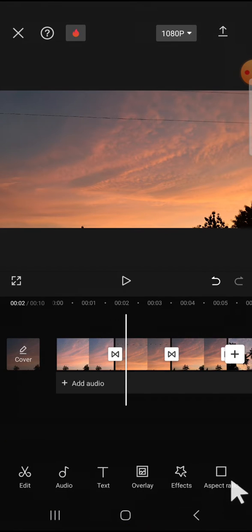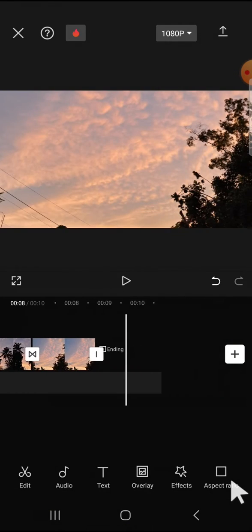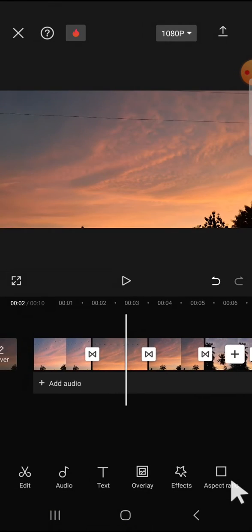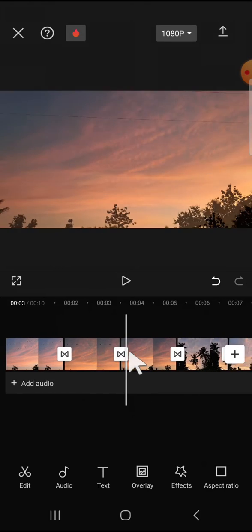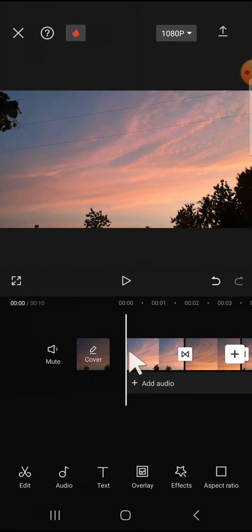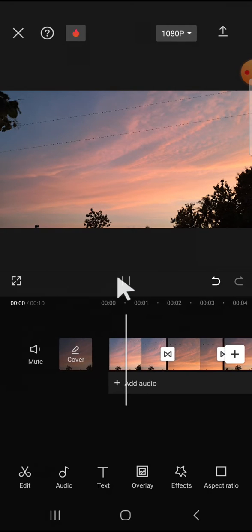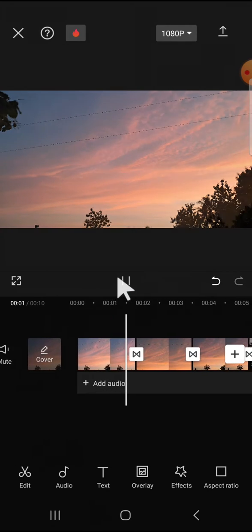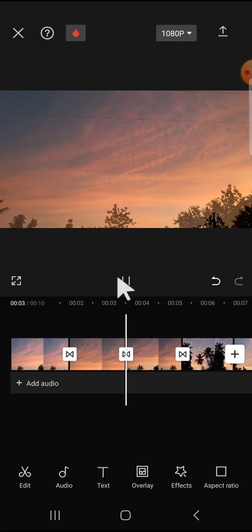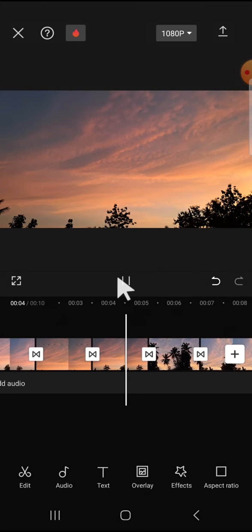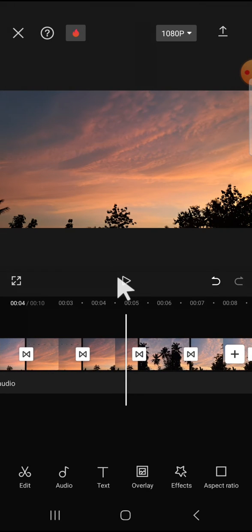As you can see, all my clips have the same transition and I'm going to play the video to take a look at the final result.